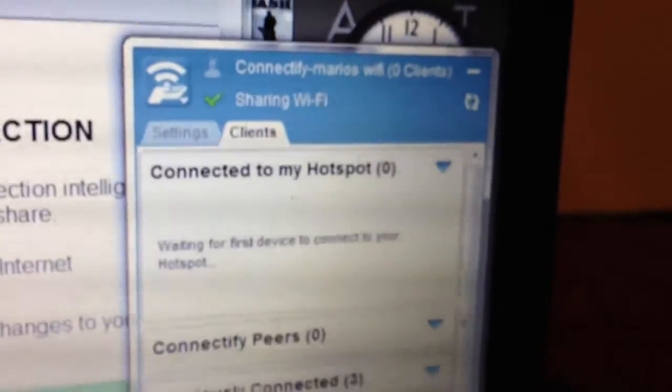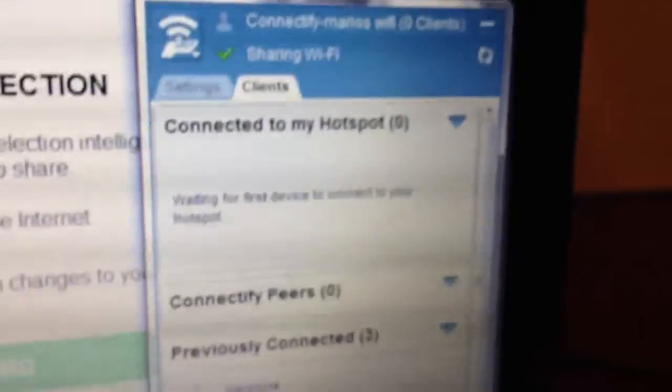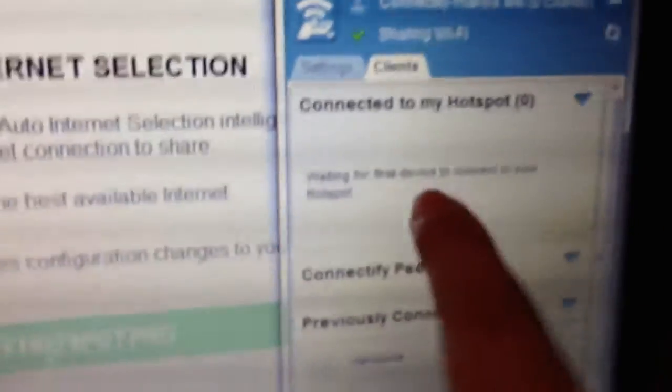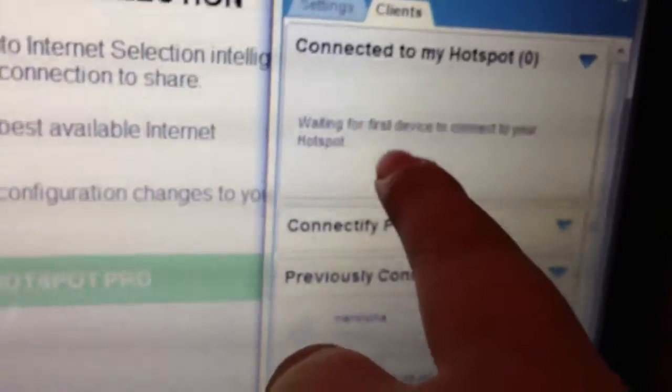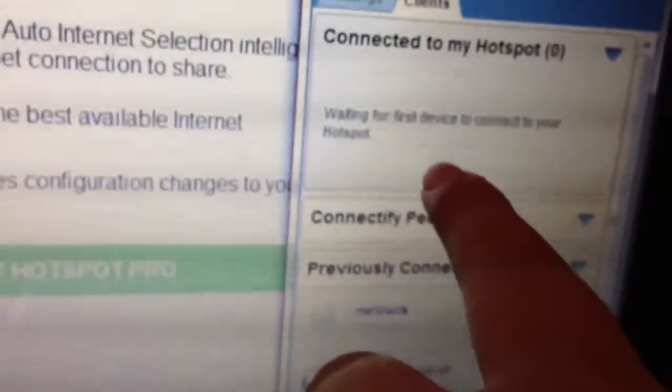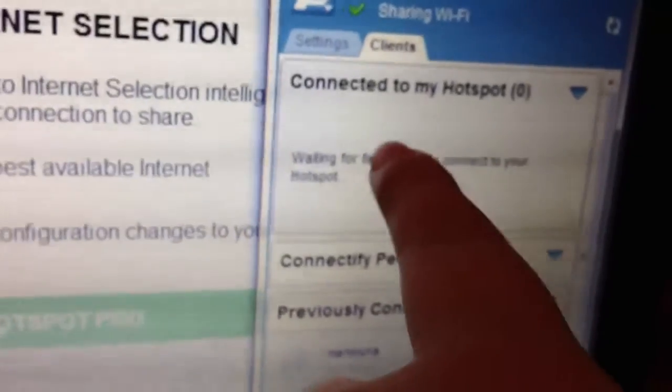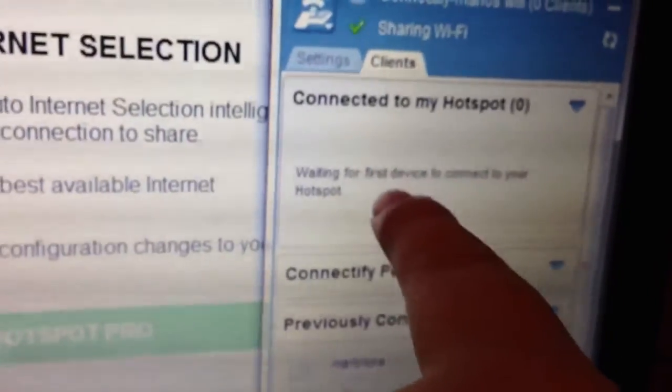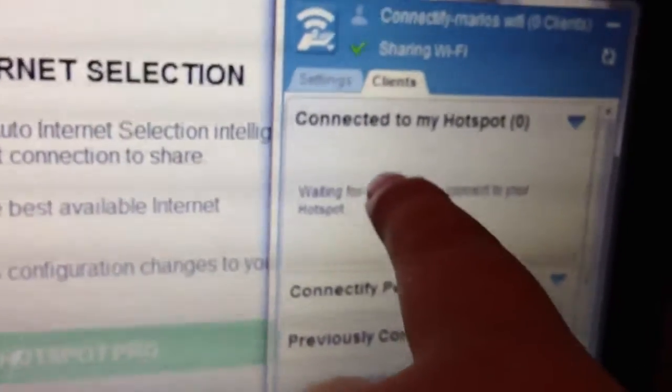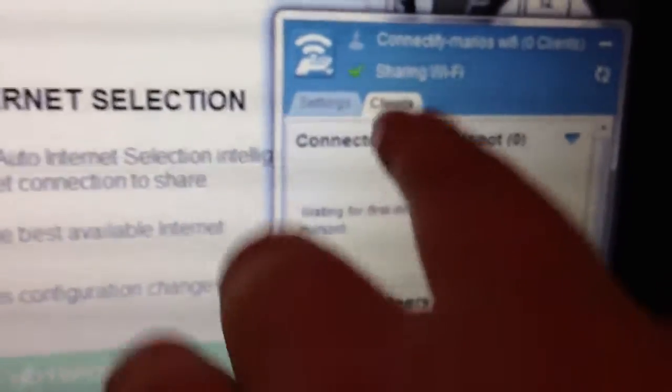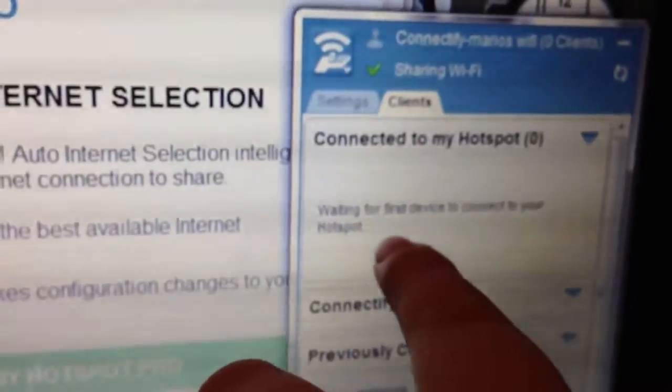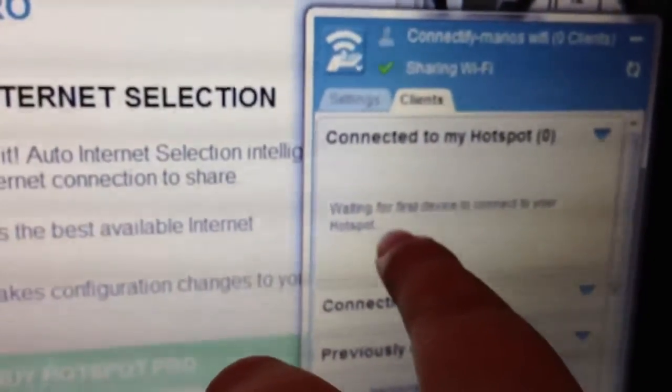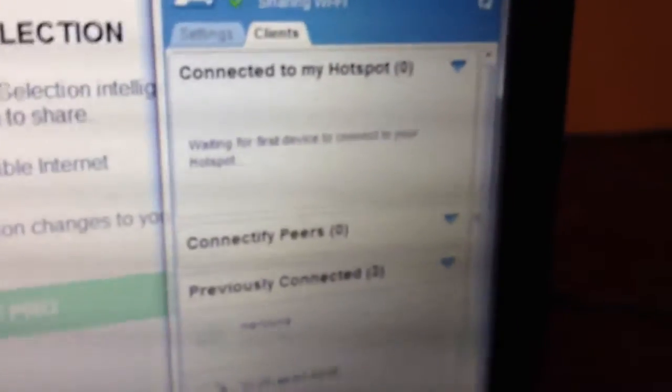Then it's going to go to the Clients tab. As you see there, there's the Clients tab. It's going to say Connected to my Hotspot. That means when somebody connects, you could see who connected. And you could actually turn off their Wi-Fi. Let's say they connect to your Wi-Fi and you don't want them being there, you could actually disable their Wi-Fi from your Hotspot.